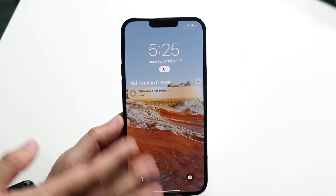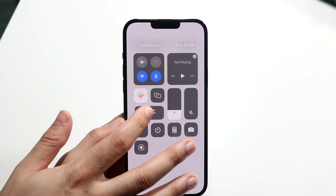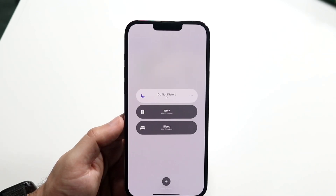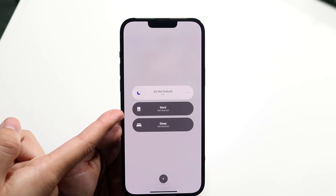If I swipe down here and click here, you will see that focus mode won't even show up anymore — confirming it's been successfully deleted.